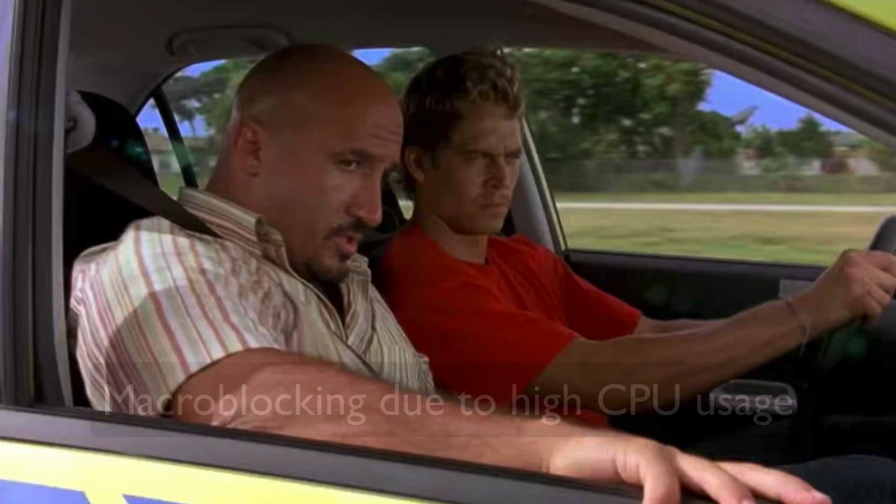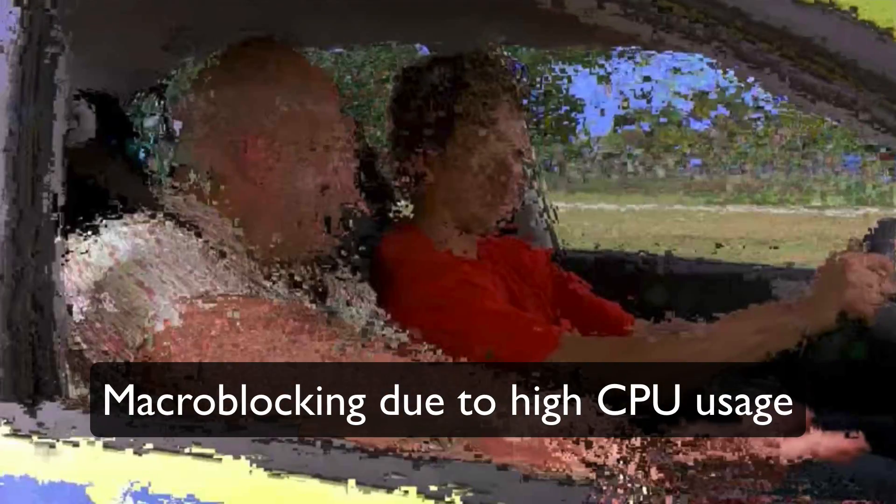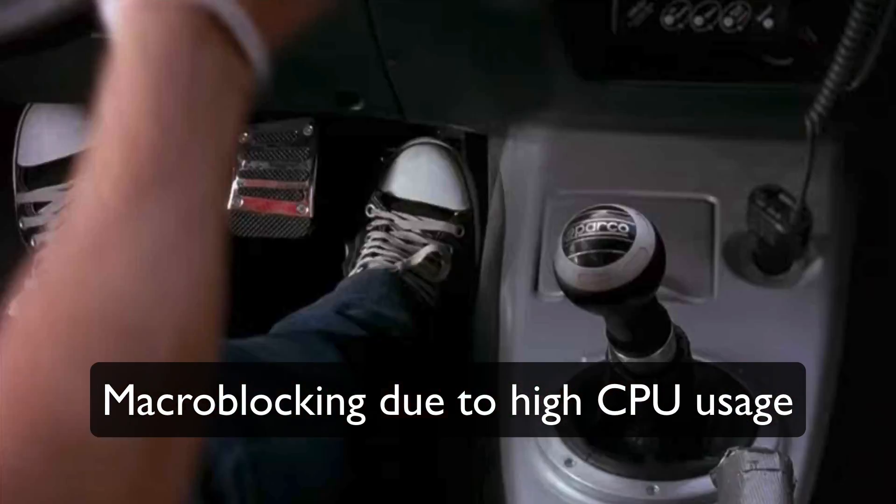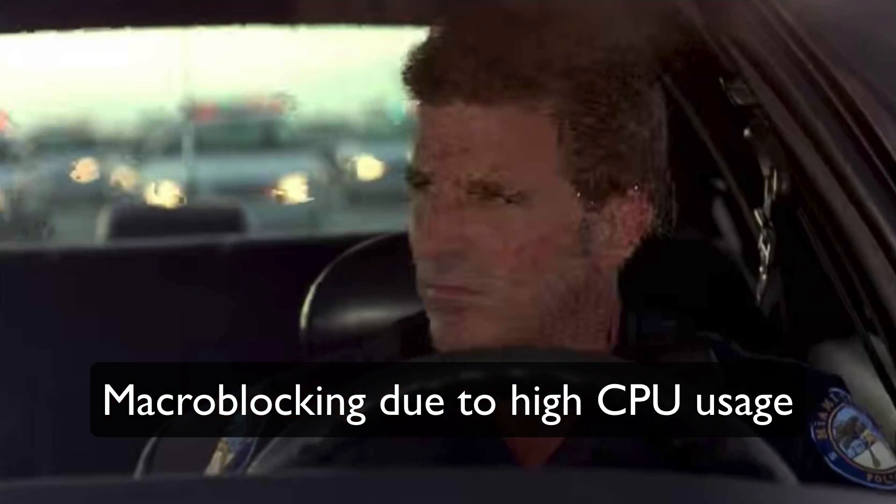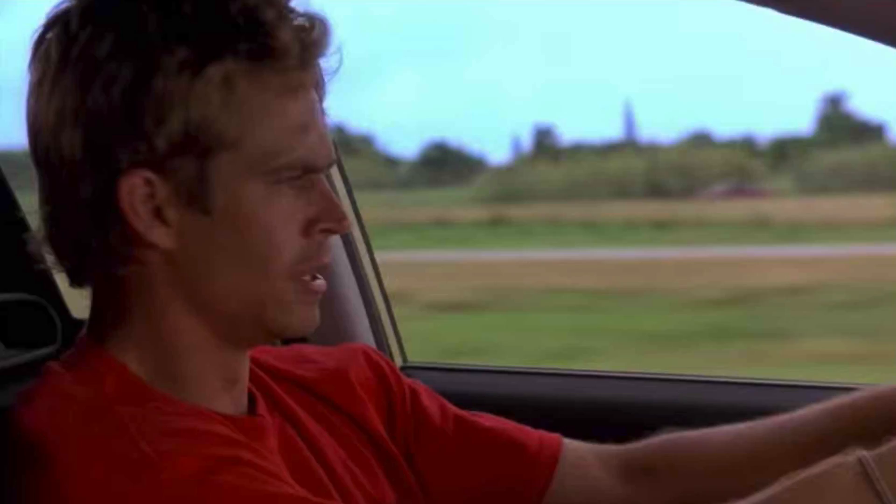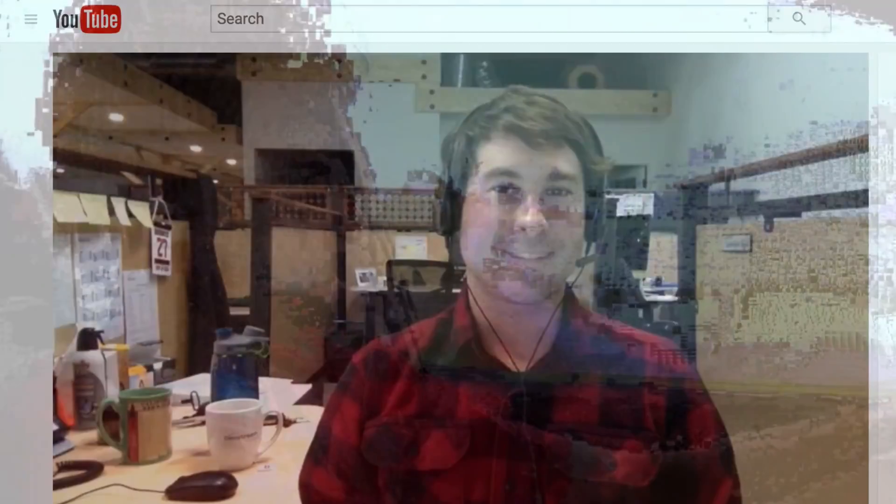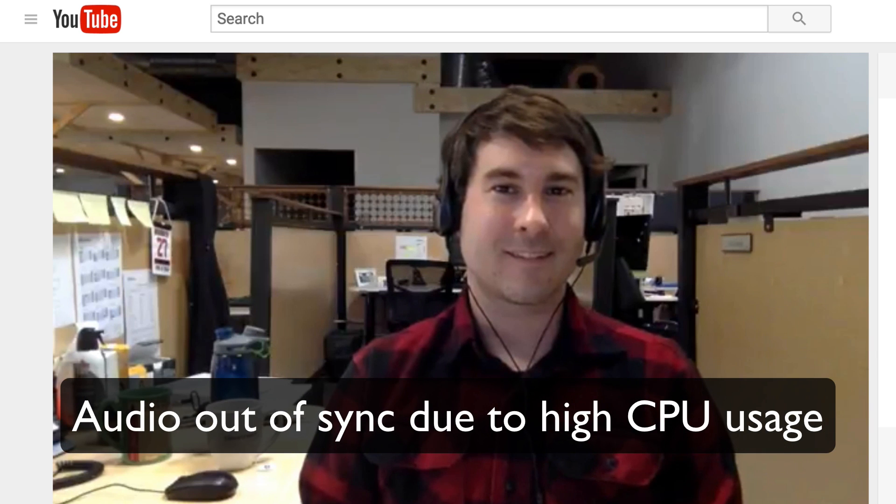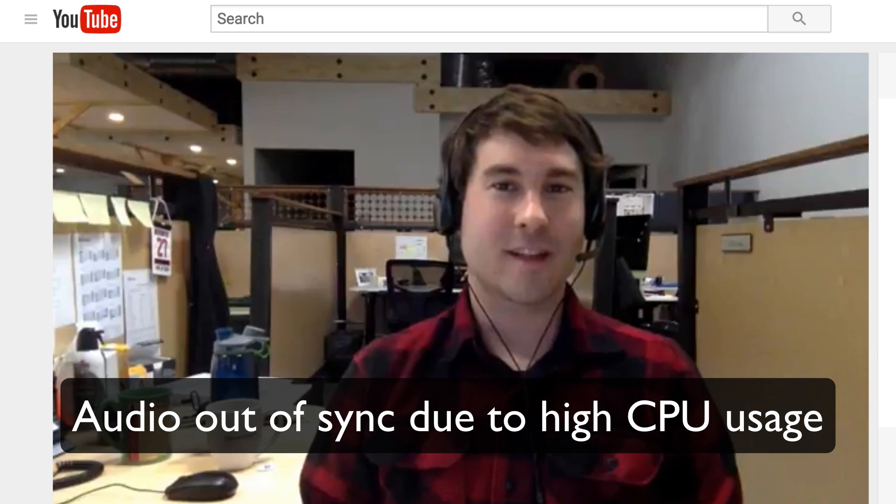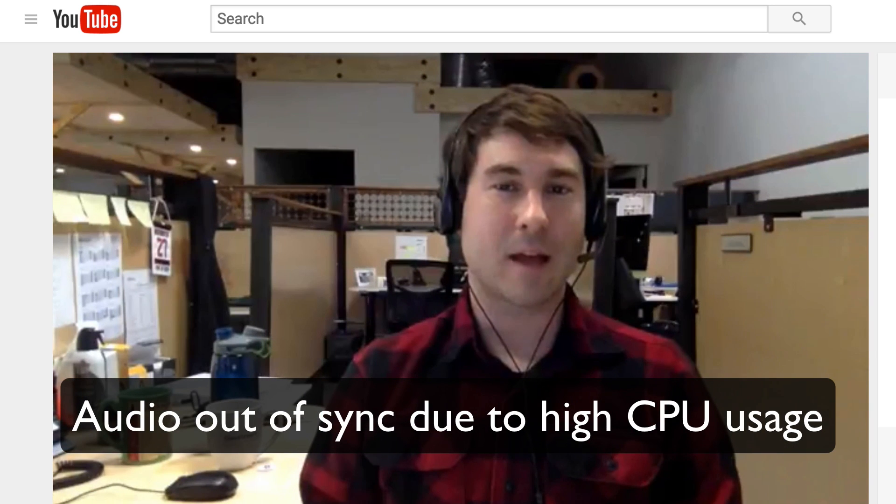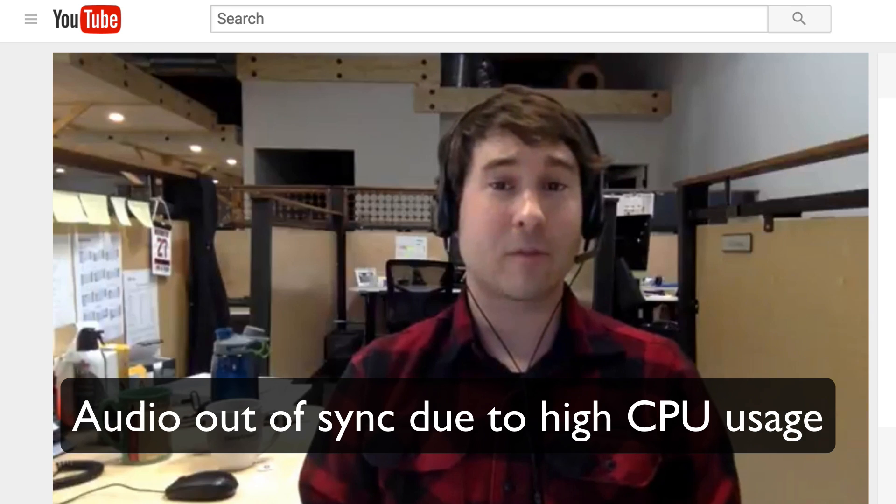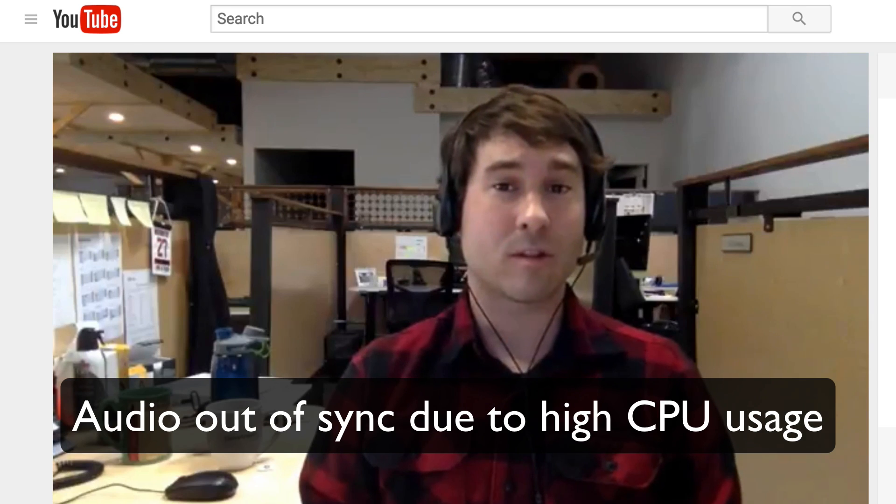Macro blocking, referred to by some as pixelization, or audio video sync issues. As you can see, my video is slightly behind my audio. This can happen if your CPU usage is over 80%.